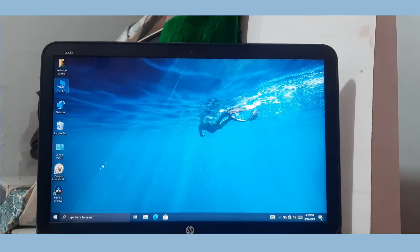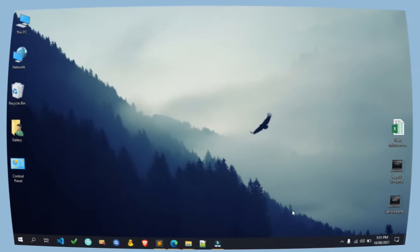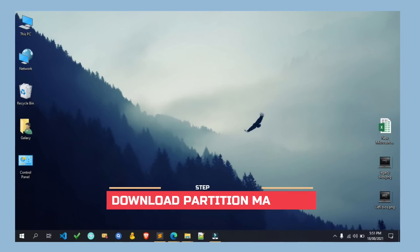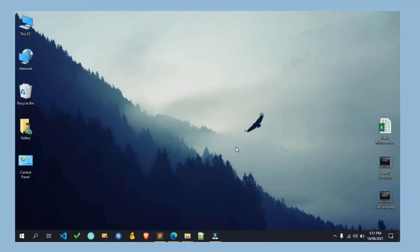For easy purpose, I am switching this video to screen recorded mode. To convert legacy to UEFI BIOS, we need to download the software. To download it simply open your web browser.